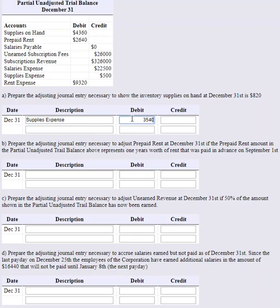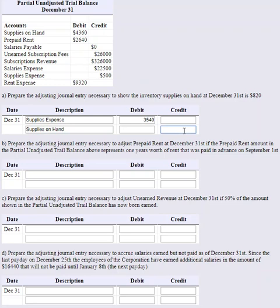Supplies Expense is going up $3,540, which decreases equity because expenses decrease equity. We credit Supplies — the asset Supplies on Hand — reducing it by $3,540. If we didn't record this journal entry, net income would be overstated by $3,540 and assets would also be overstated by $3,540.